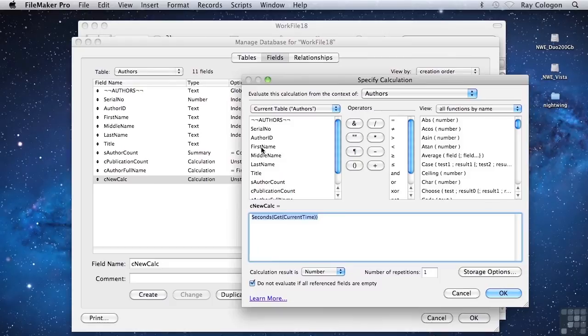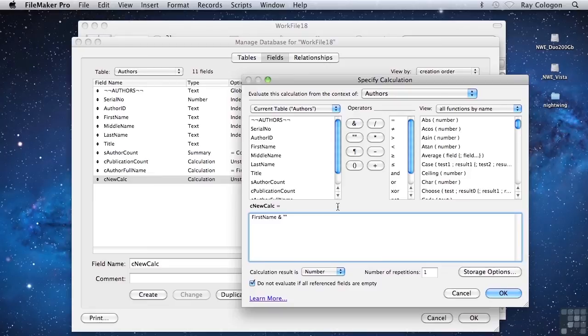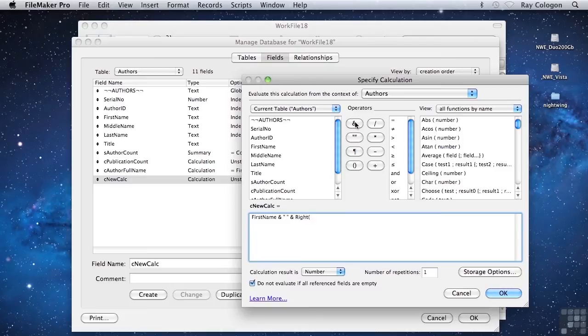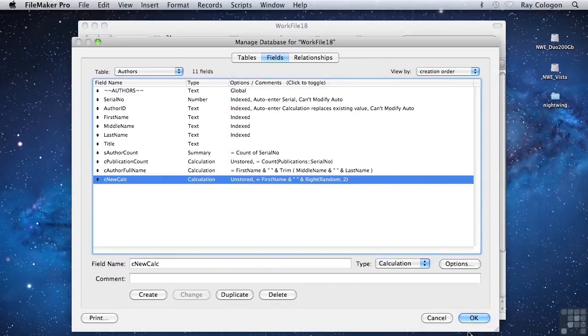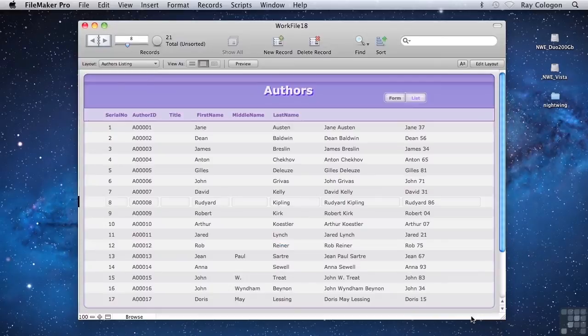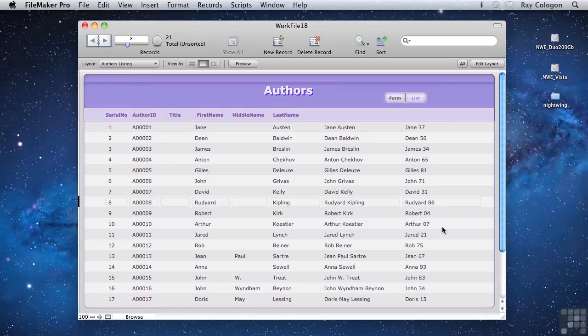Let's look at a different example. If I include a reference to a field in the table, then append a space, and then add an expression that will produce a random number—let's say right(random, 2), which will return the two rightmost numerals of a random number generated by FileMaker. Now you can see that on each record there's a two-digit random number following the first name in the calculation result of the C NewCalc field.